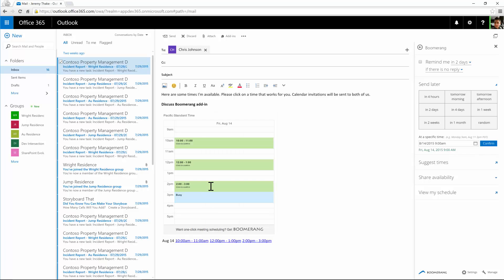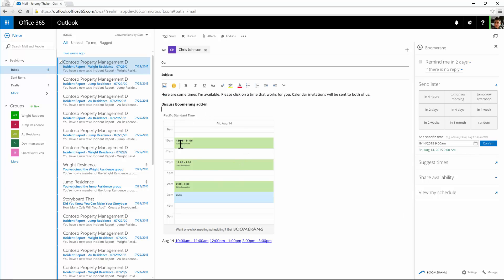I'm going to insert those times into the email. You'll see it's injected into the email here with some times that are available. I could reword this and it will give a graphical picture with hyperlinks where they'll be able to pick which one they want. So I can send that to Chris now — I need to catch up about the Boomerang add-in.